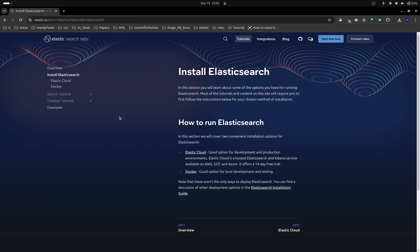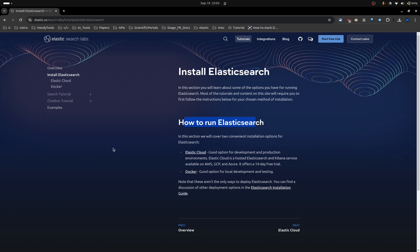Visit this website. The link can be found in the description. Here, as you can see in this page, we have two options to run Elasticsearch. You can do that in the cloud or use Docker to install it locally. In this series, I will focus on using Elasticsearch locally.